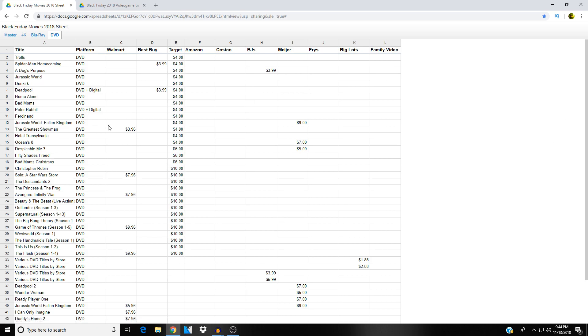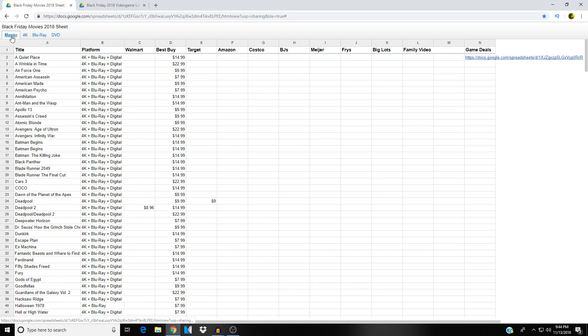Bunch of titles in DVD as well. So just a very nice, well-organized, alphabetized list of a lot of 4K titles, a lot of Blu-ray titles, a lot of DVD titles, and where you can find them the cheapest from these retailers.